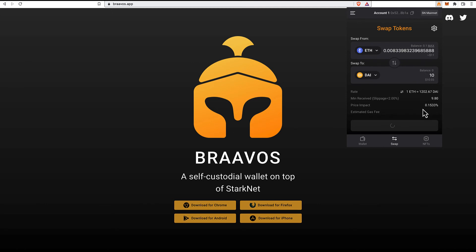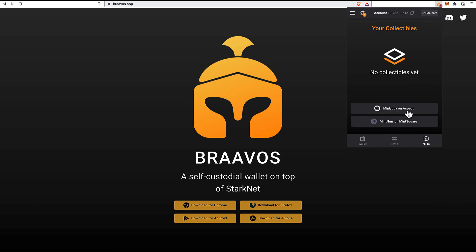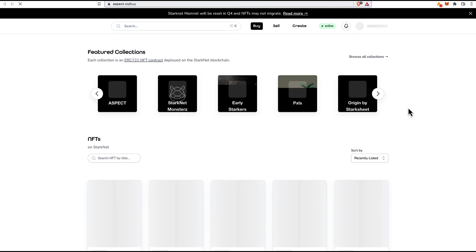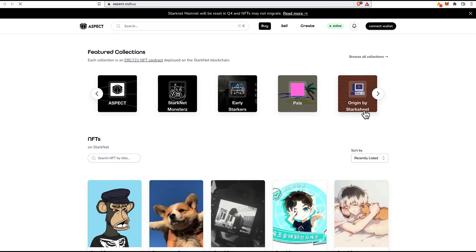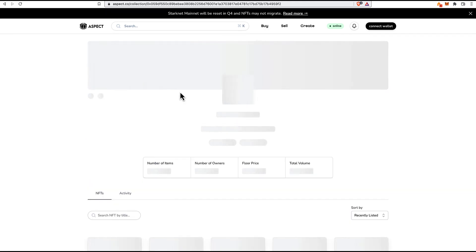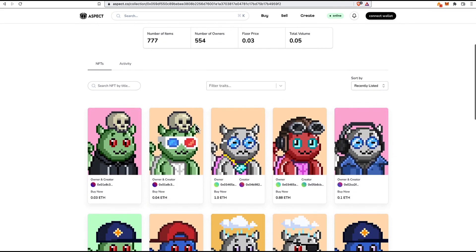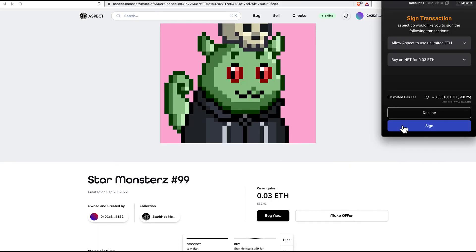Select the desired amount and then click on swap. While we wait for the transaction to get through, we can explore the NFTs section of the Braavos wallet where we can access some NFT marketplaces like Aspect and Mint Square. Let's make an example by choosing Aspect and you'll be redirected to the Aspect page. At this point, we can buy an NFT on Aspect — let's pick a random StarkNet monster and buy it with Braavos after connecting it to Aspect.